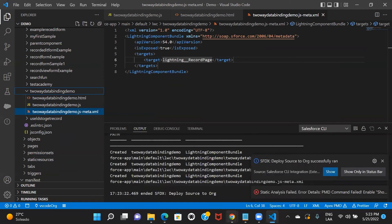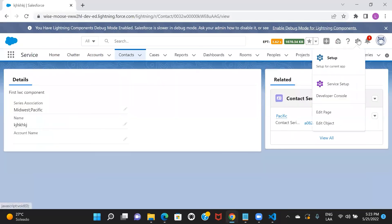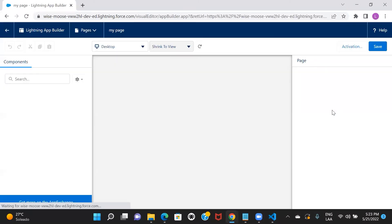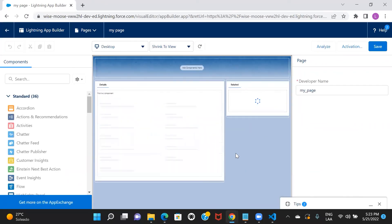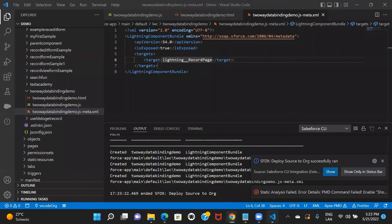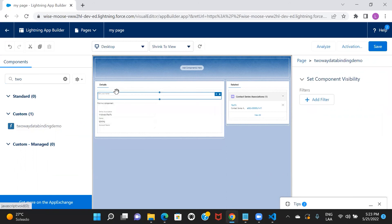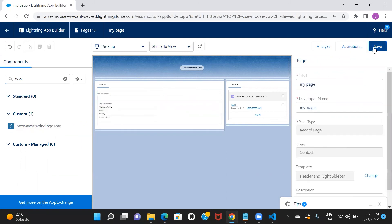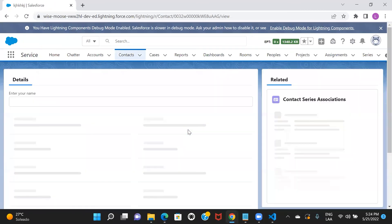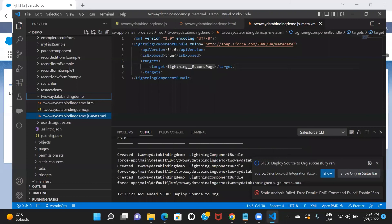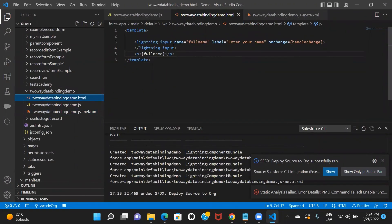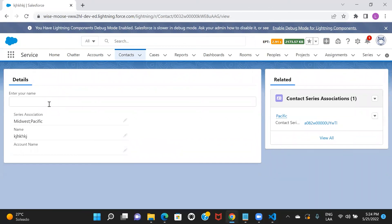This is deployed. Now let's go to the Salesforce org and include this particular component into our record page and see how it behaves. The name of the component was two-way data binding. So let me include this component here, remove the old one, save and go back. This is my input box. Looking back at the component — on my HTML I had an input box with the label 'Enter your name', and that is exactly what it's showing me.